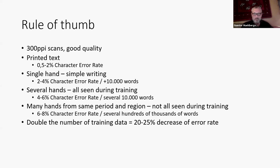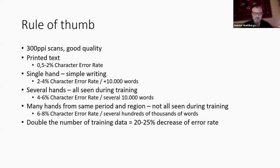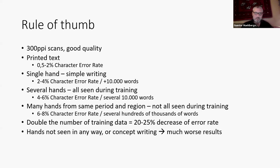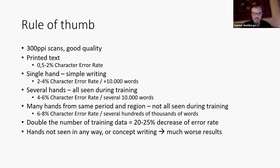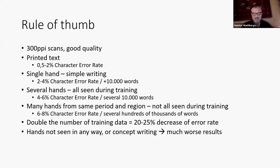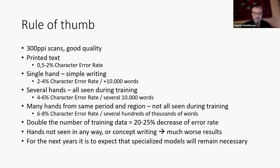Of course, researchers are working on that. It's not necessary to have that many training data, but I would say for the next years I do not expect too much progress on that. So if the models have not seen the hands or if it is concept writing, then the results are worse. So the data from above are for rather clear writing, I would say. It can be individual writing, of course, but you shouldn't have too much problems to decipher as a human being.